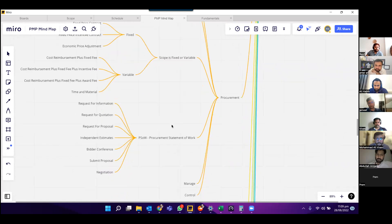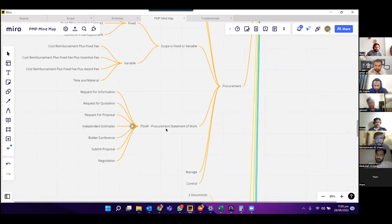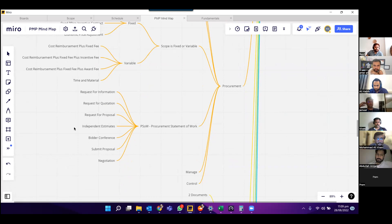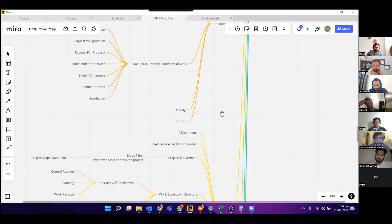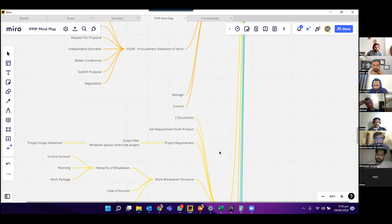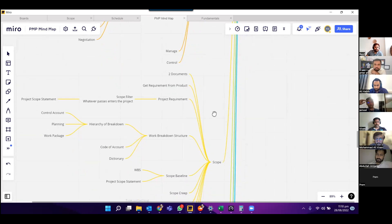On the procurement statement of work, we discussed nine types: request for information, request for quotation, request for proposal, independent estimates, bid conference, submit proposal, and negotiation. Then we discussed manage and control. Those are the things that came under procurement.